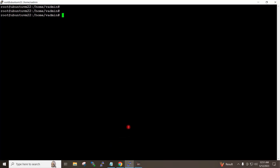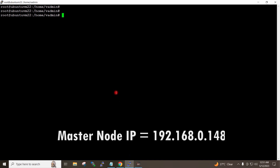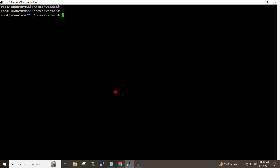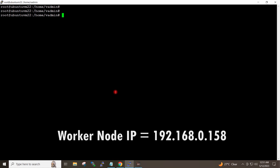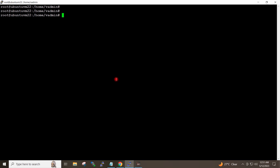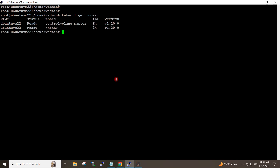I have logged in to my master node and the IP address of the master node is 192.168.0.148, and the IP address of my worker node is 192.168.0.158. If I give the command kubectl get nodes, my cluster is running — this is my master node and this is my worker node.